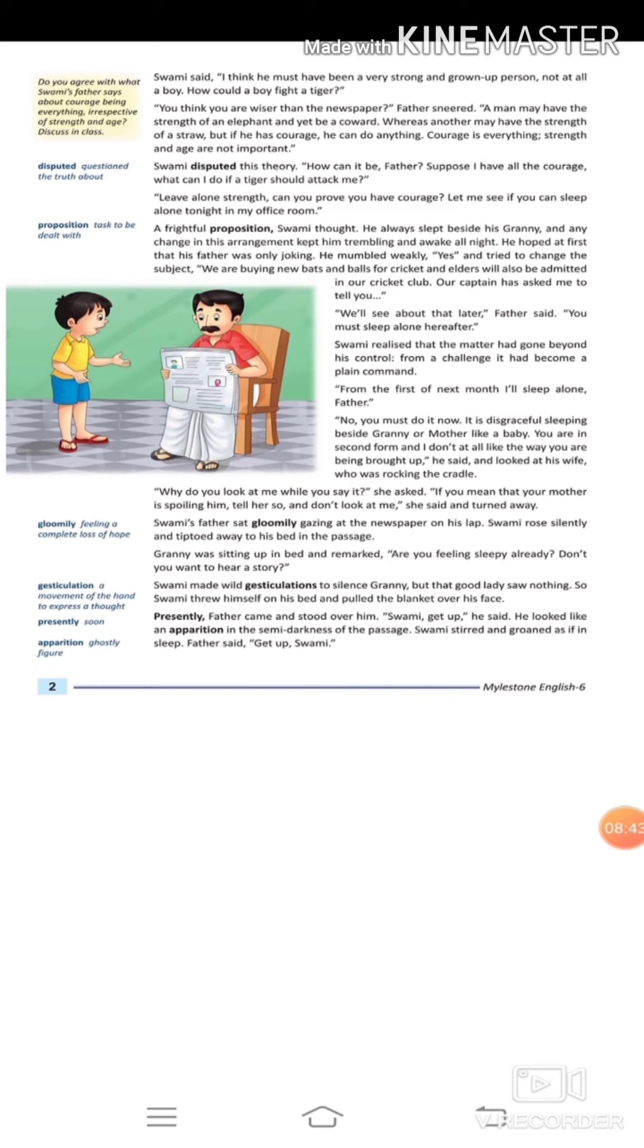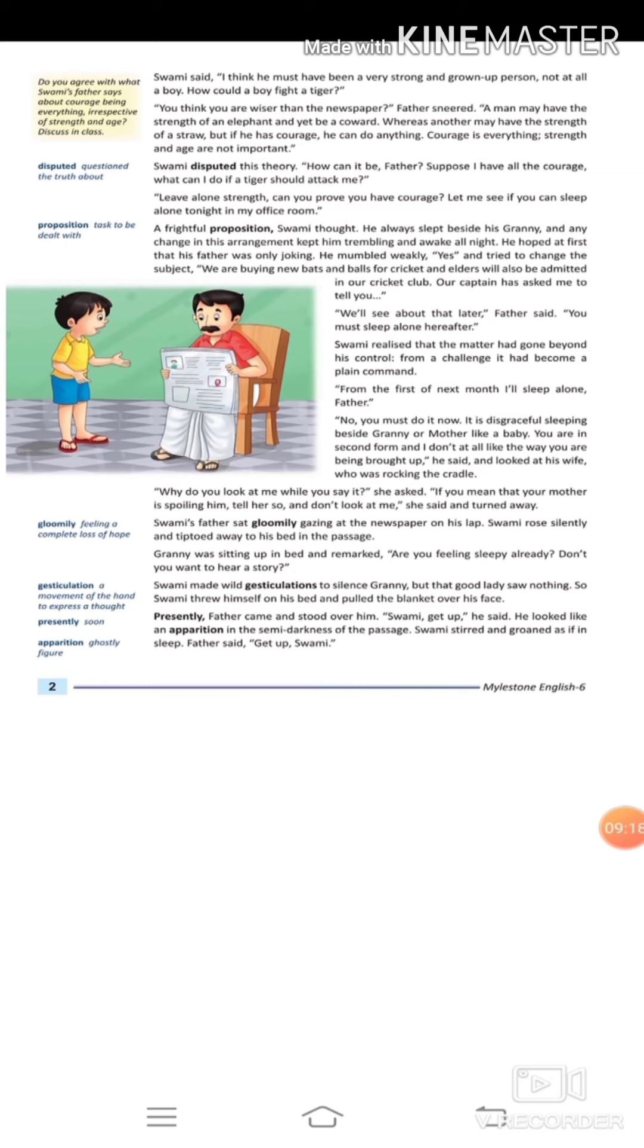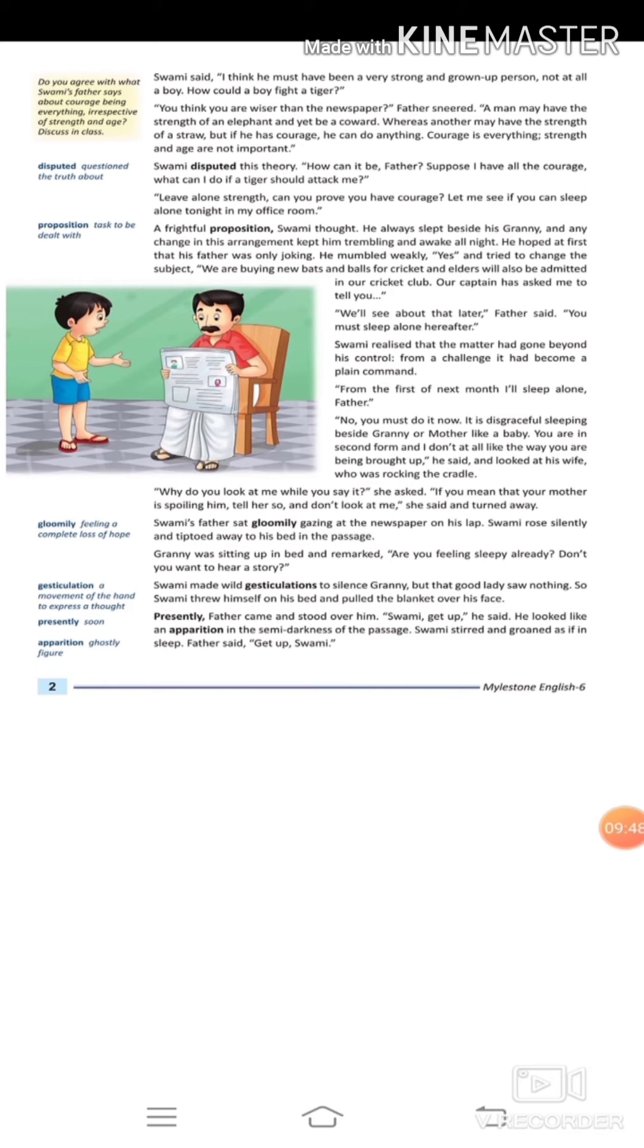Granny was sitting up in bed and remarked, 'Are you feeling sleepy already? Don't you want to hear a story?' Swami's father became disappointed and again took the newspaper and started reading it. Swami slowly went to his granny's room. His granny asked if he was feeling very sleepy. Swami made a gesture to signal his granny to be silent, but the granny did not pay attention. Swami just went to sleep and covered his face with the blanket.